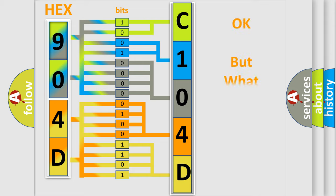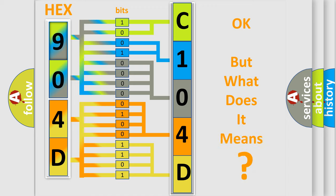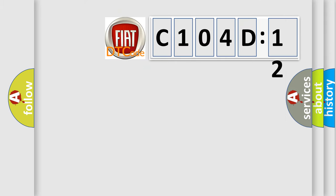The number itself does not make sense to us if we cannot assign information about what it actually expresses. So, what does the diagnostic trouble code, C104D12, interpret specifically?